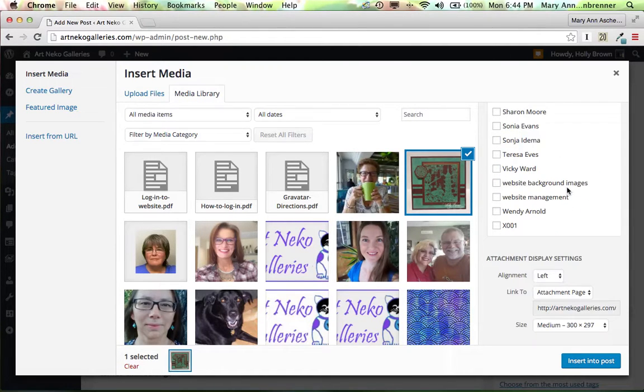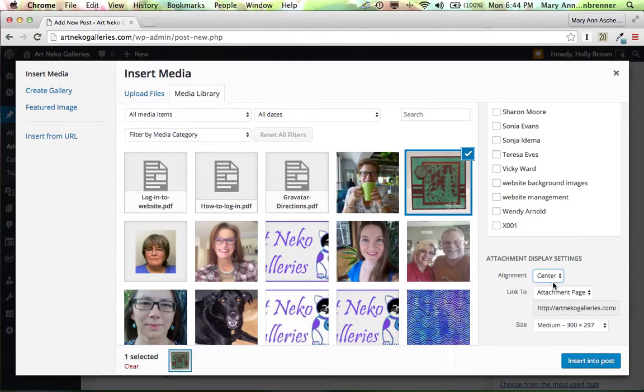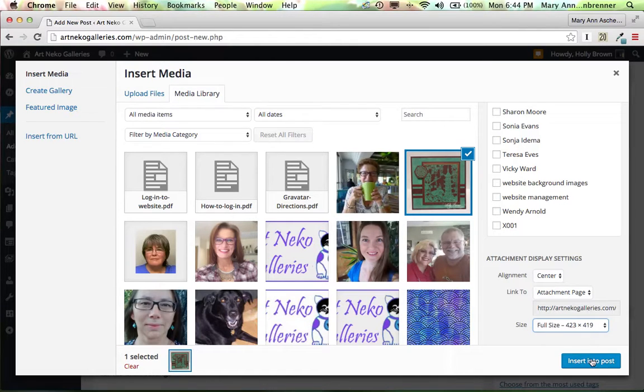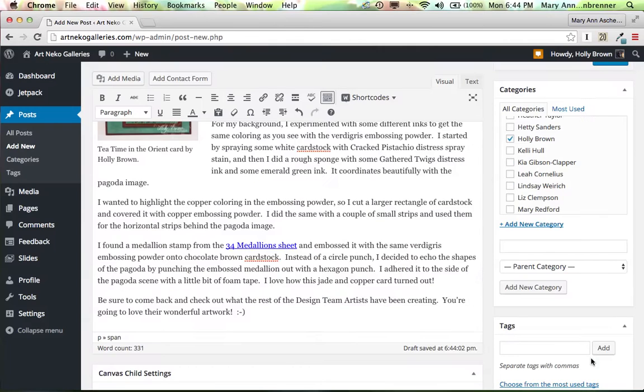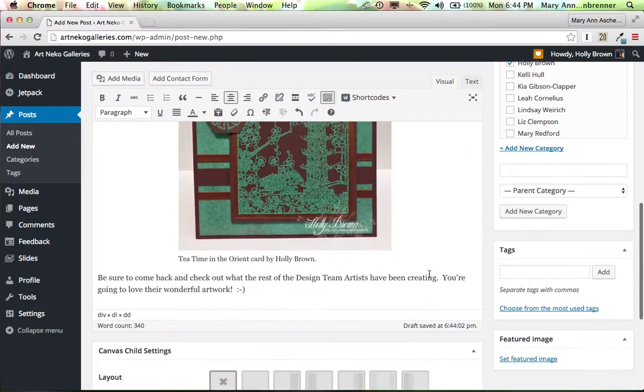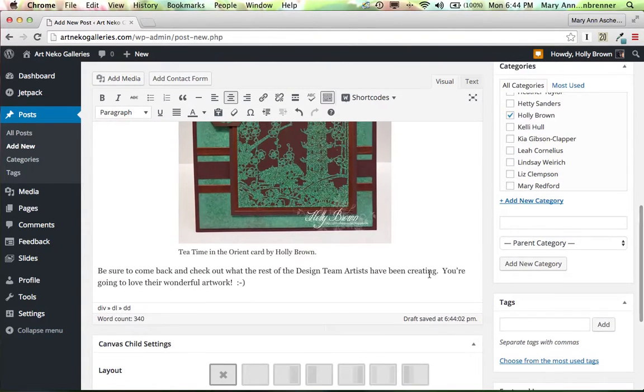Keep scrolling down. This time, I want it centered. And I want it full size. And let's insert into the post. And I think that will go just fine.